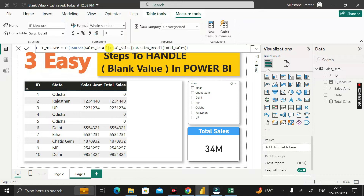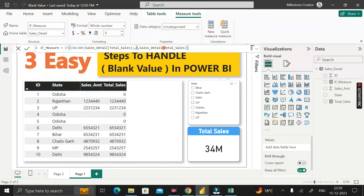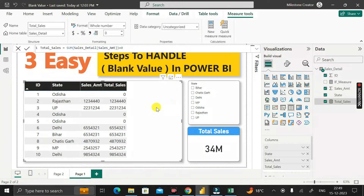In place of the value argument, pass the total_cells measure from the sales detail table. Then give a comma, then zero, then another comma, then the total_cells measure from the sales detail table again. This means: if the total_cells measure is blank, give output as zero; otherwise give the total_cells value.